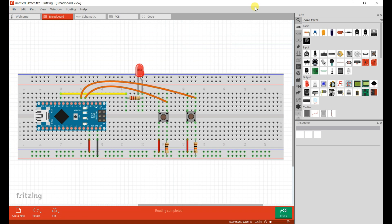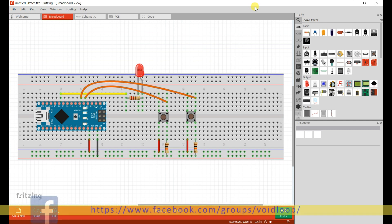EEPROM is useful to keep data when the Arduino resets or when power is removed. In case of my application, it will remember the value of the last LED state variable. Let us start.